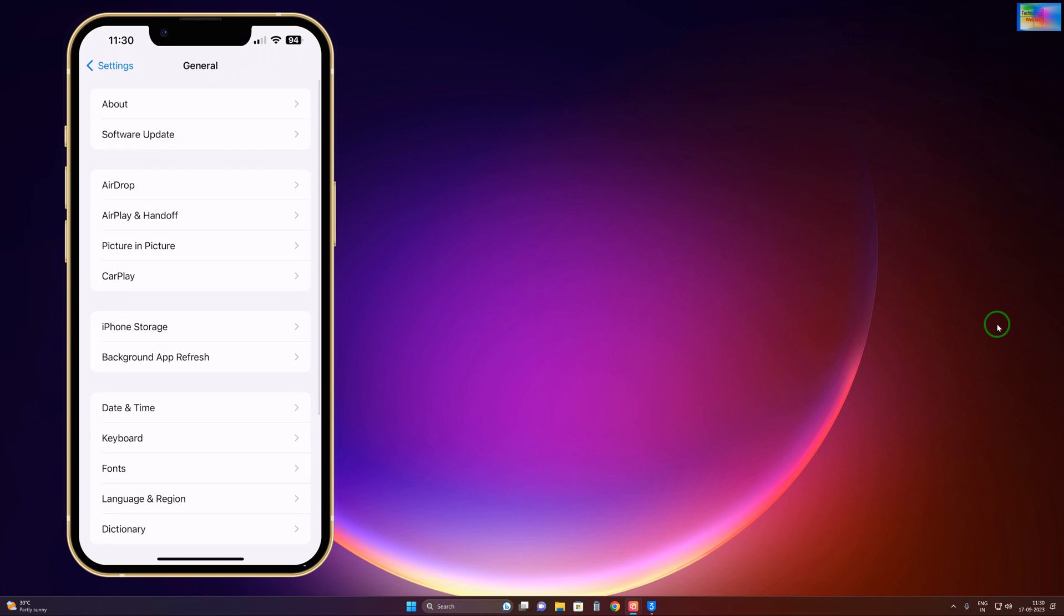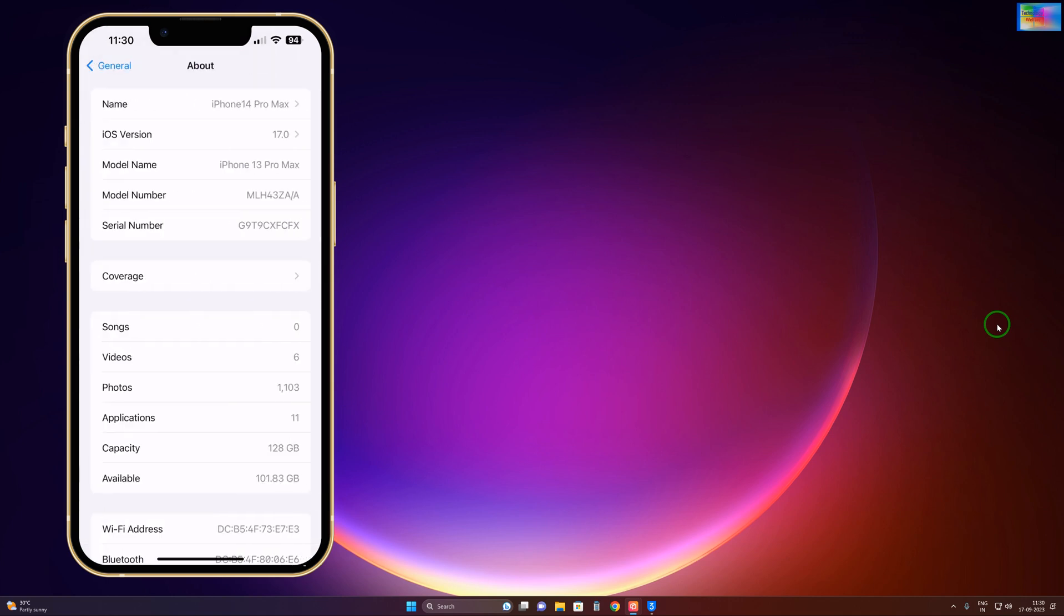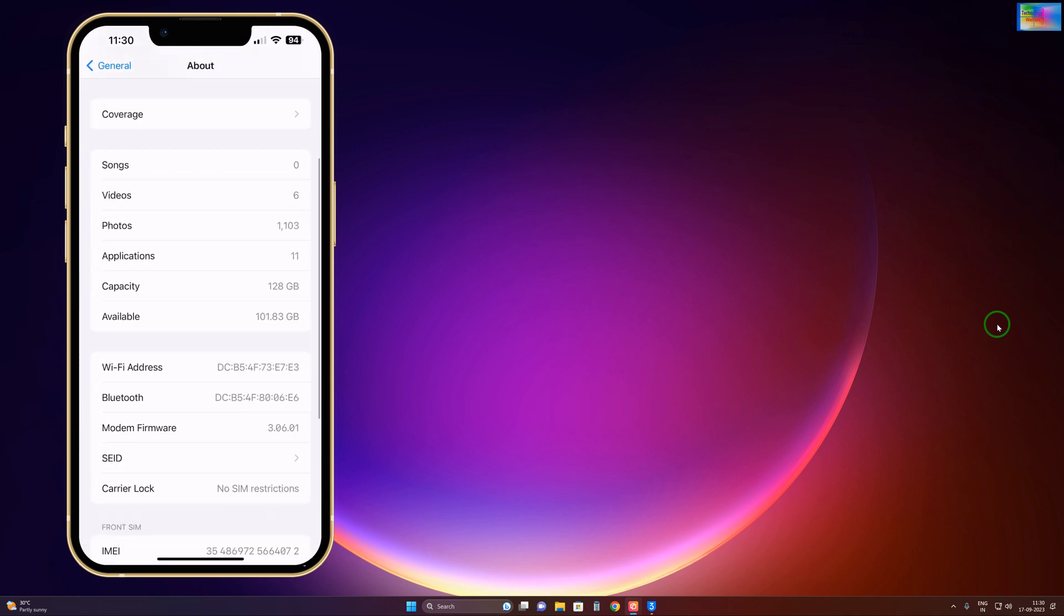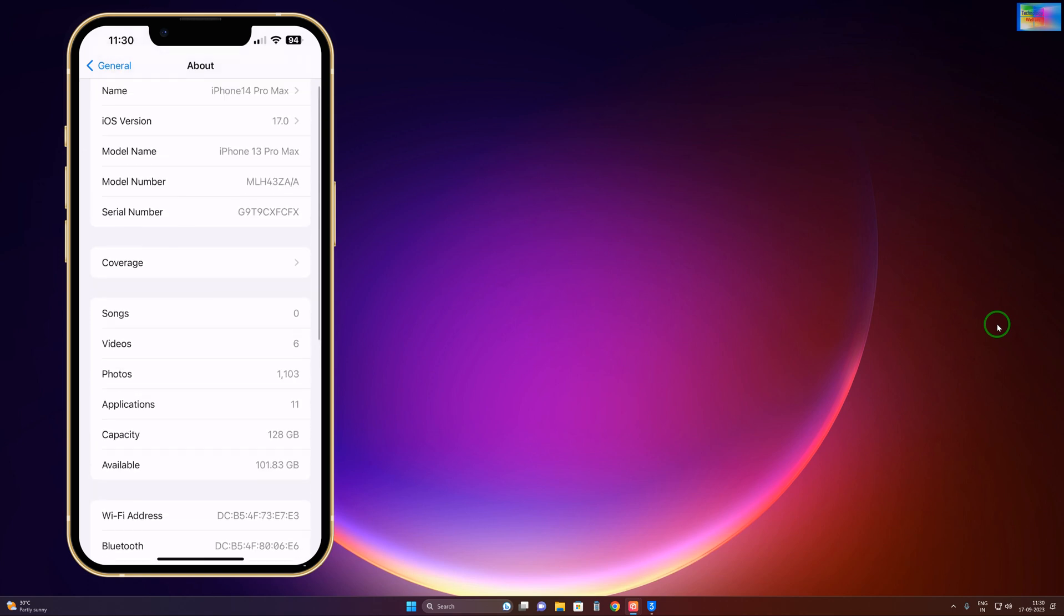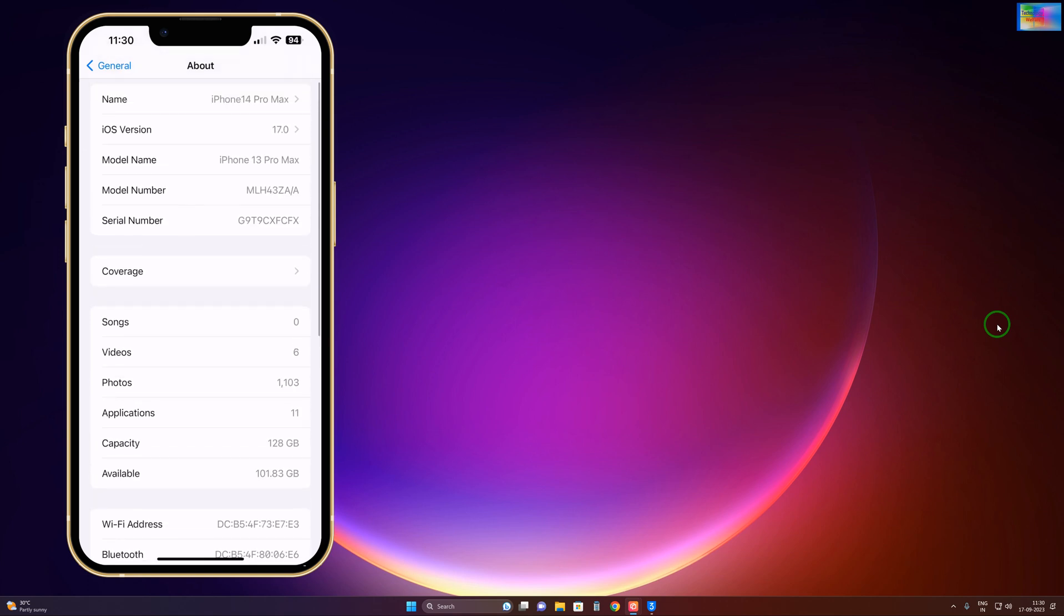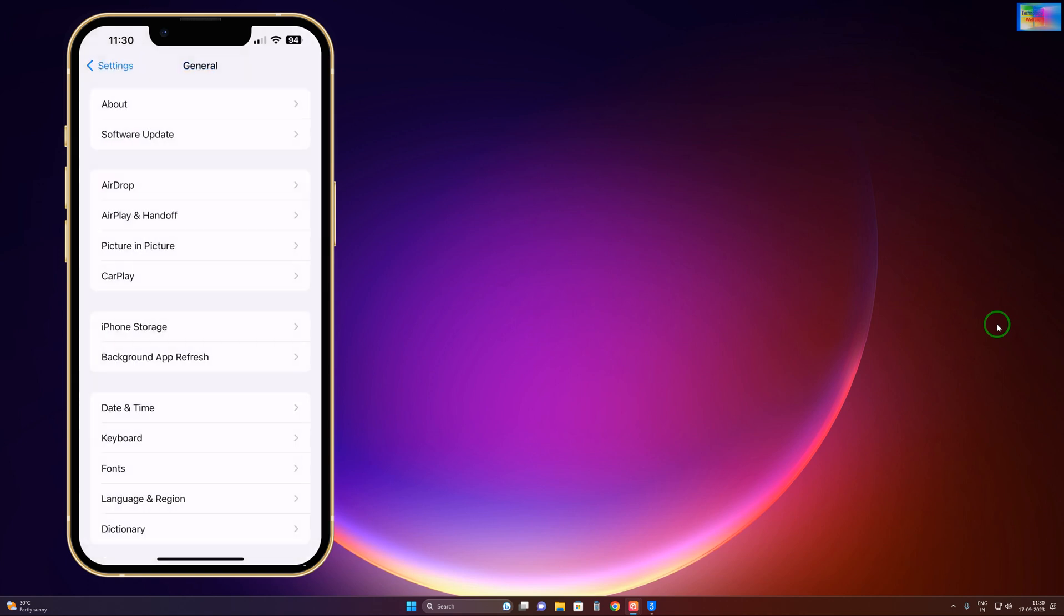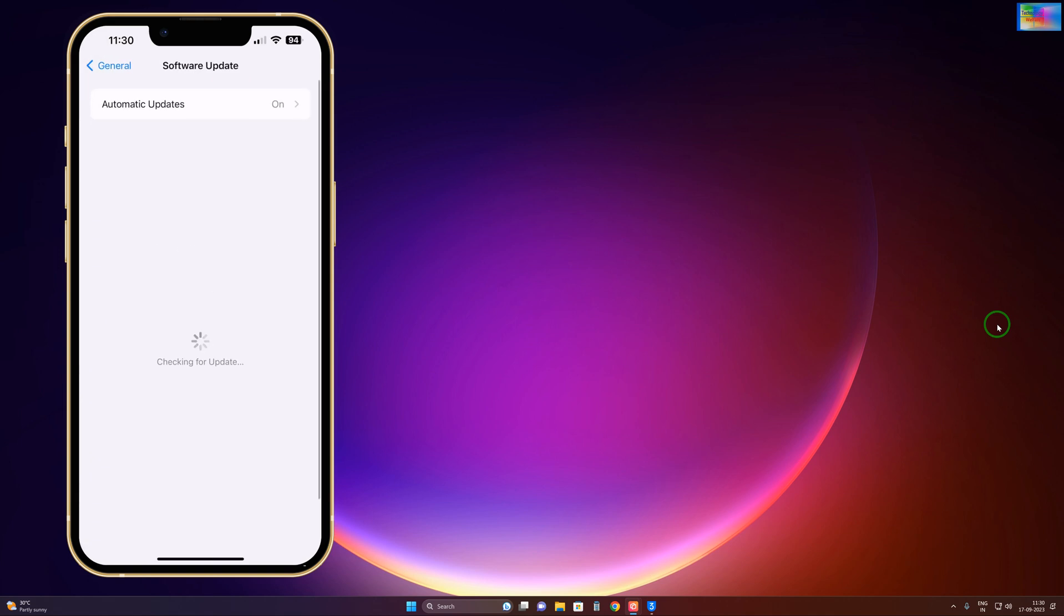As we see here, currently iOS 17 is working. Can I switch to 15 or 16.5? I'll click on Software Update and we'll check it out. It's saying that it's up to date, so we cannot downgrade it.